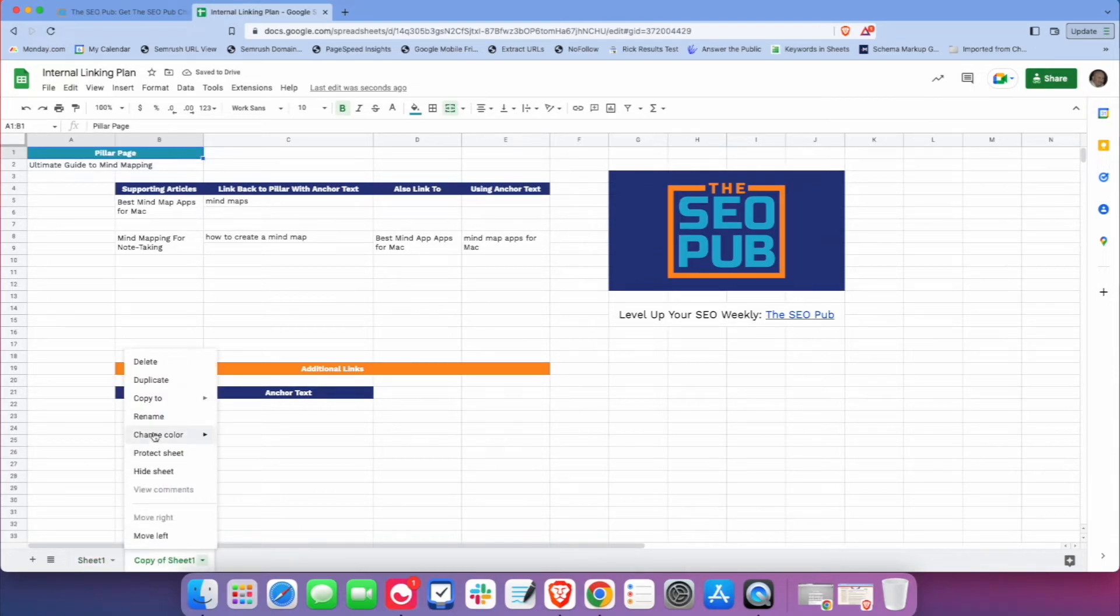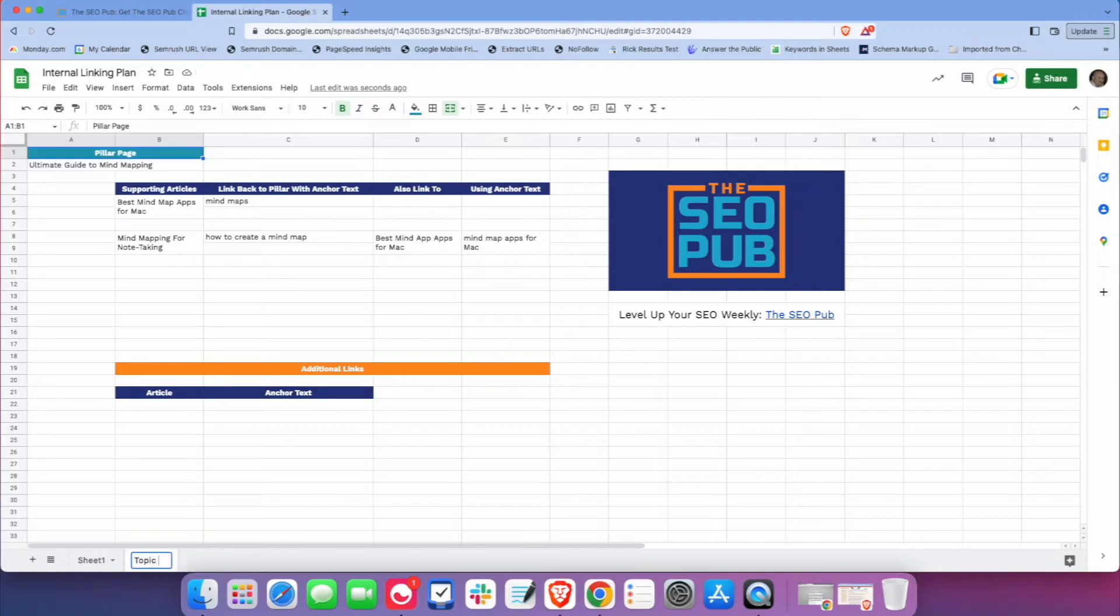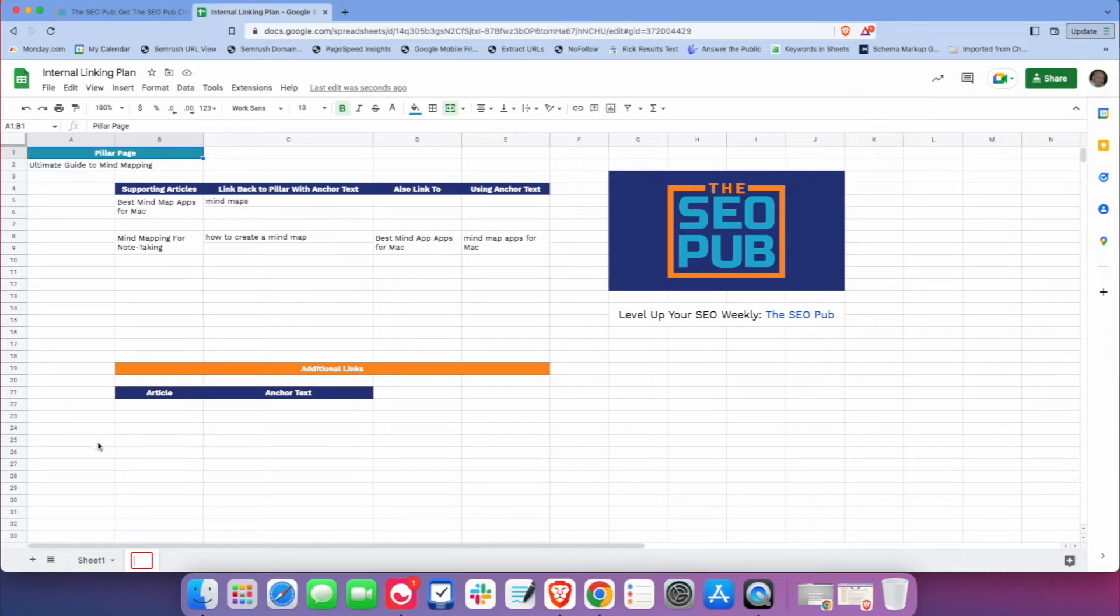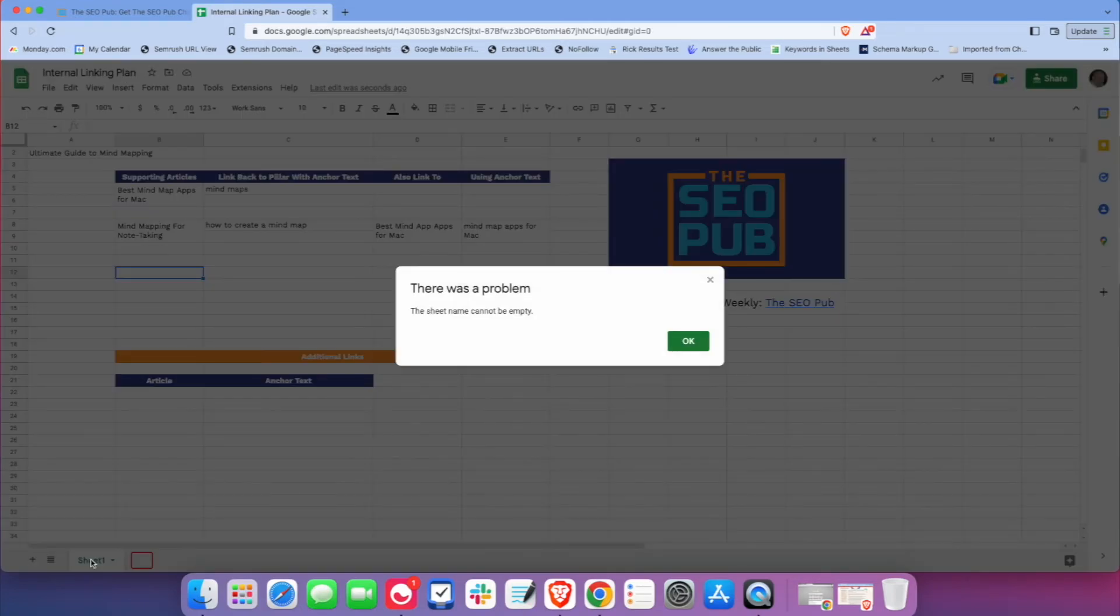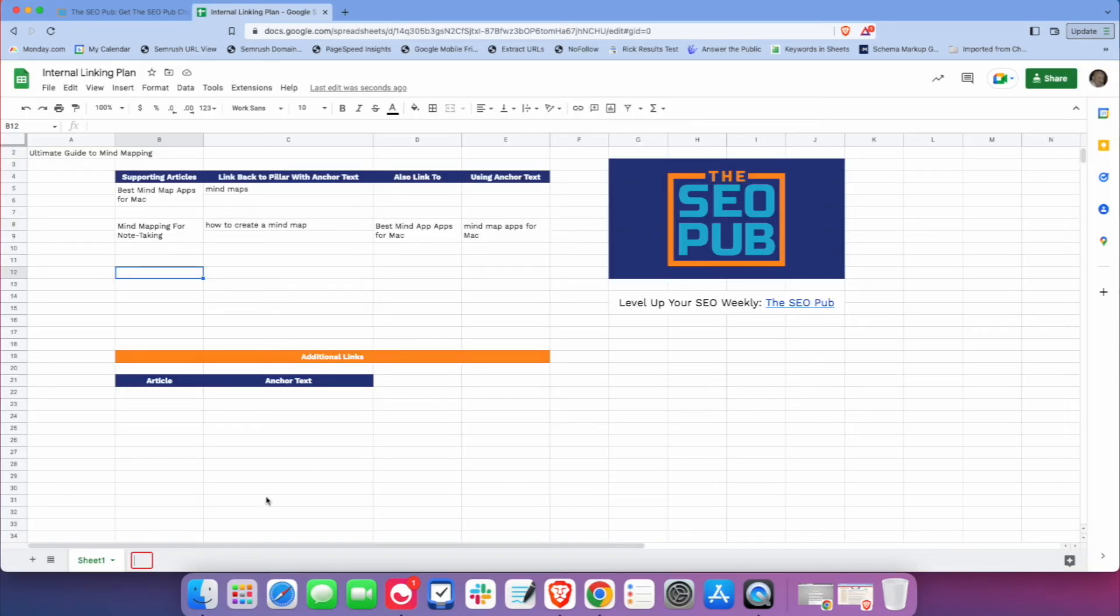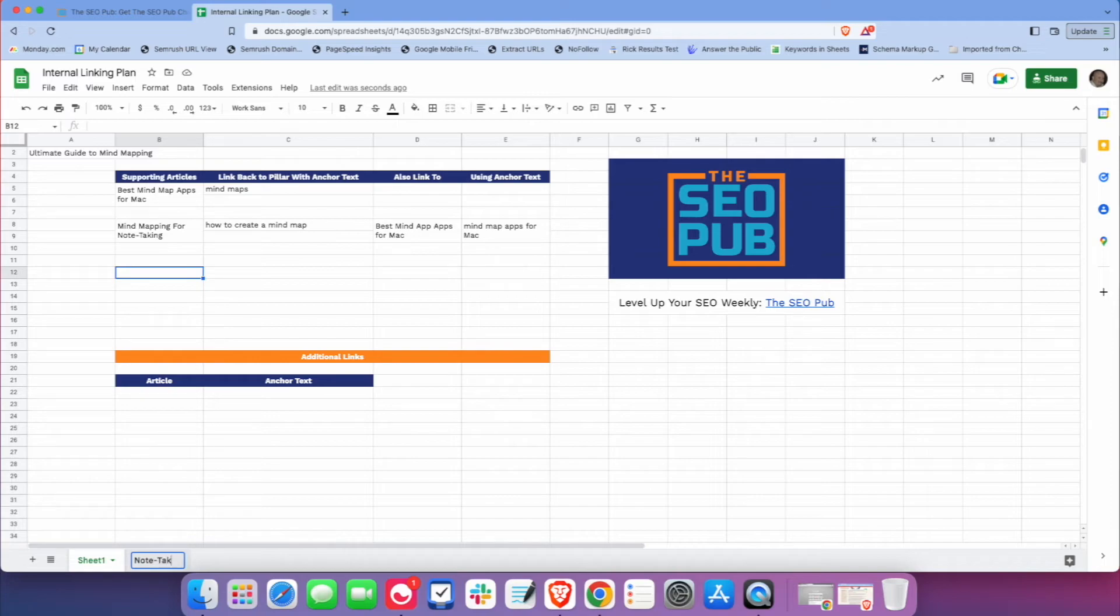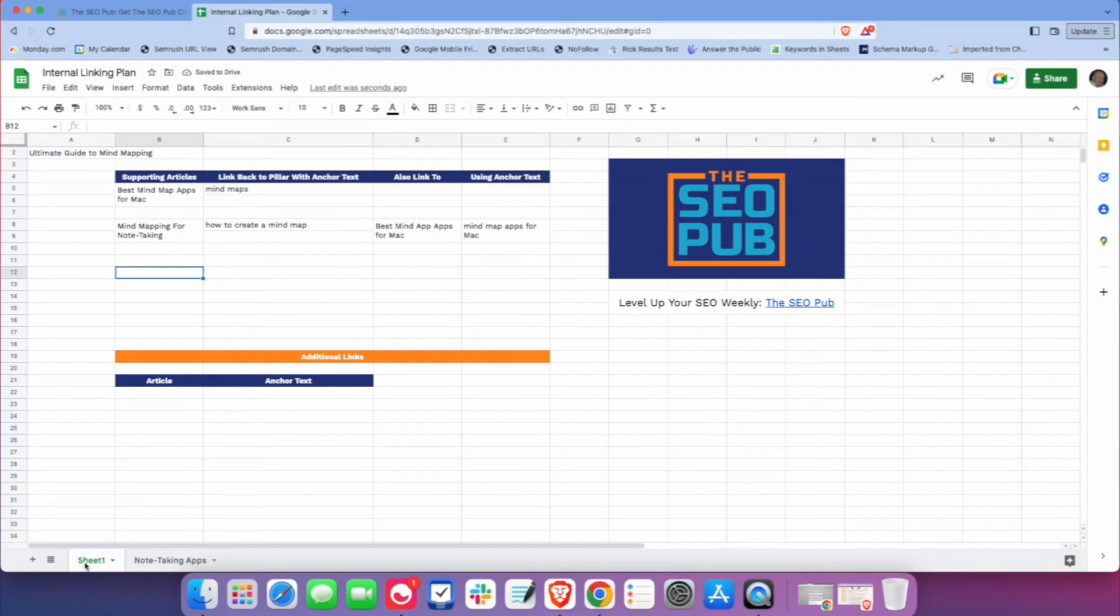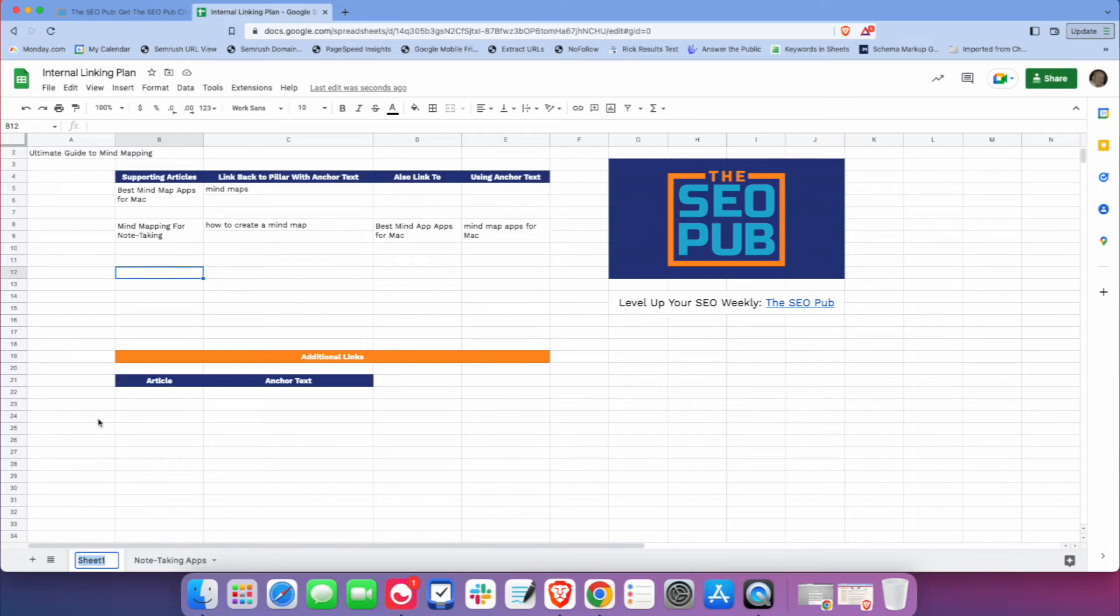And this would be whatever the next topic cluster is. Let's say we're going to do a topic cluster about note-taking apps. So we go back to the first one. This one is our topic cluster for mind maps.